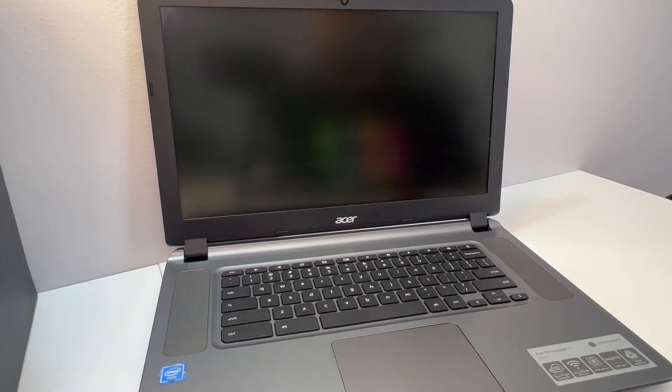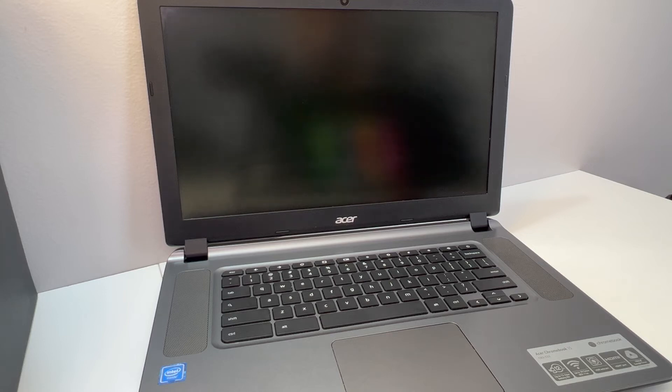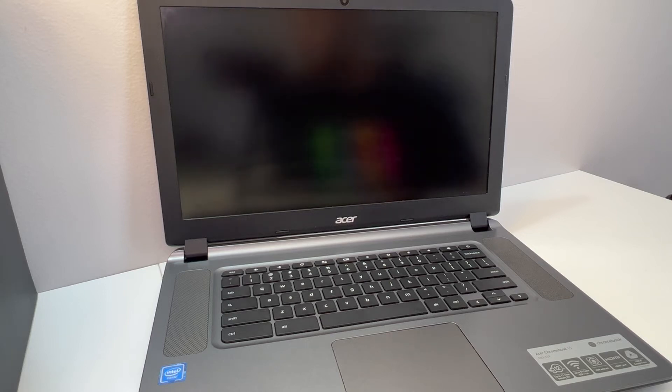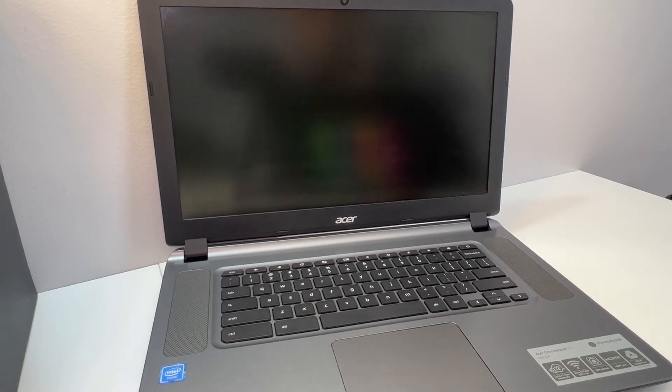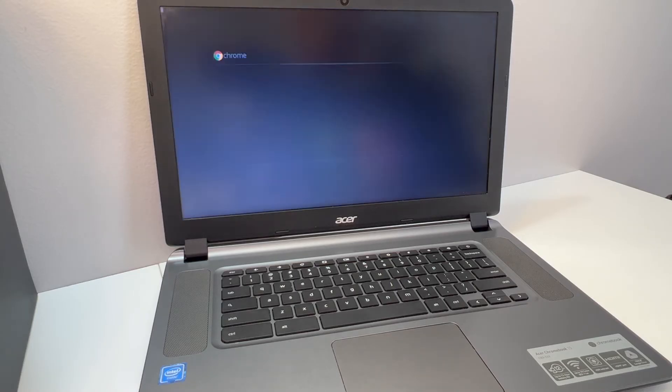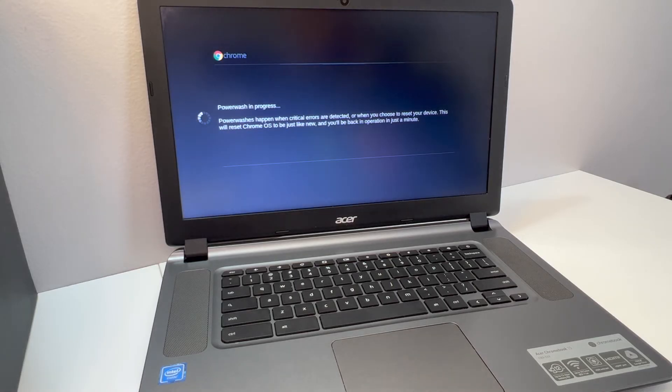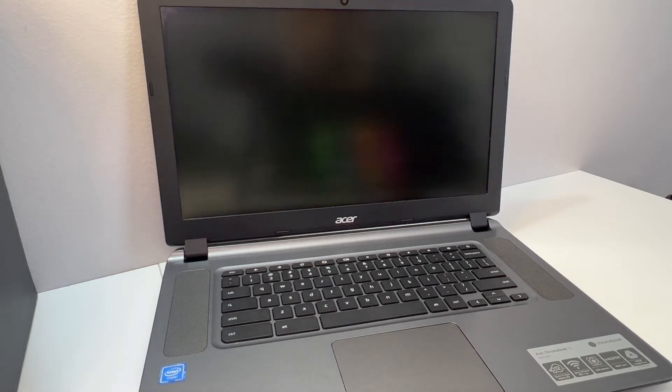It's going to restart a couple of times, then it will start the process of the reset. As you see right here it's in progress and deleting everything. It's going to restart a couple of times.